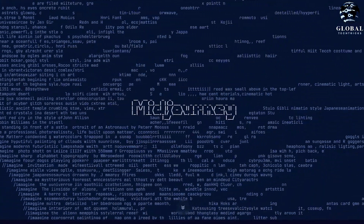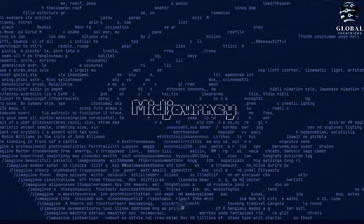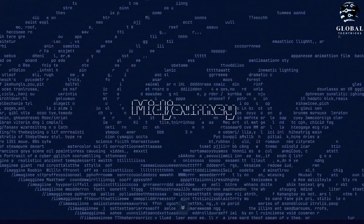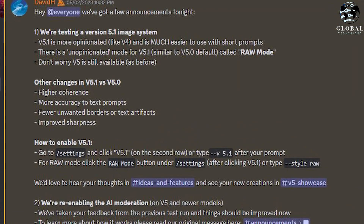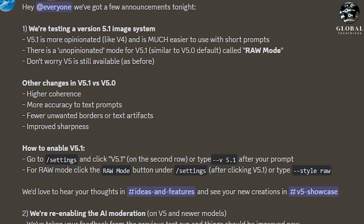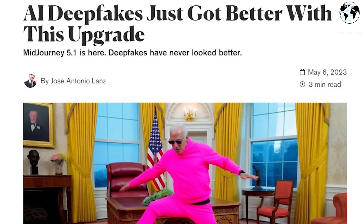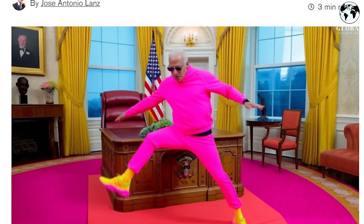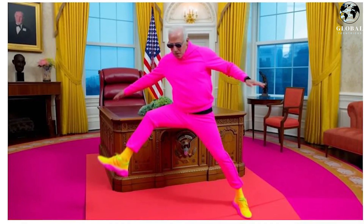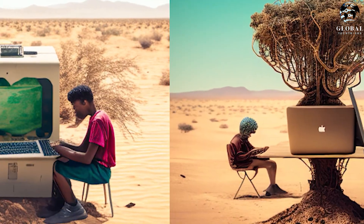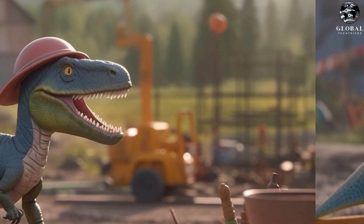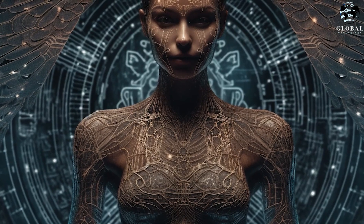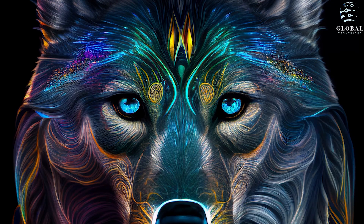Today we are exploring the amazing world of Mid-Journey version 5.1, which has just been released, bringing with it a plethora of new features and improvements. In my experience so far, I must say that this update has truly exceeded my expectations, enabling me to create an array of visually stunning images that showcase the versatility and prowess of this powerful tool.